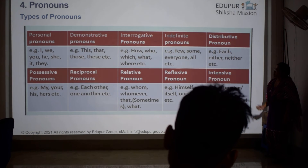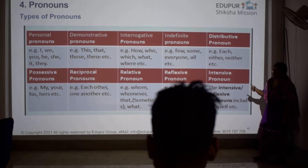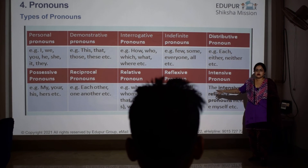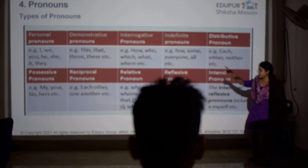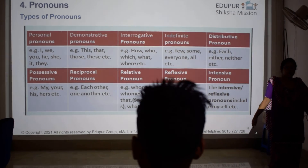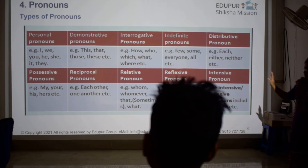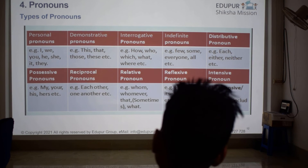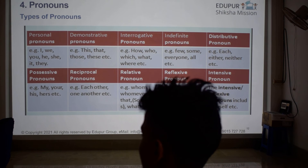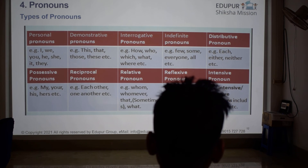Then we came to types of pronouns. Read it once by yourself: I, you, she, they.